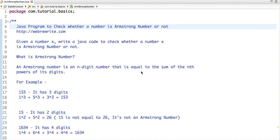Hello friends, in this tutorial we are going to solve a very interesting problem: a Java program to check whether a number is Armstrong or not. So given a number x, write a Java code to check whether a number x is Armstrong or not. First let's understand what is an Armstrong number.